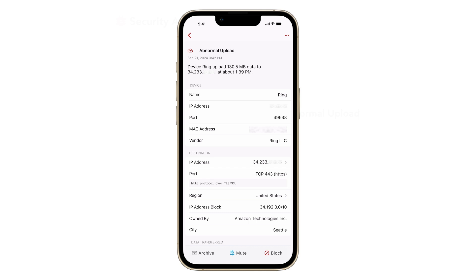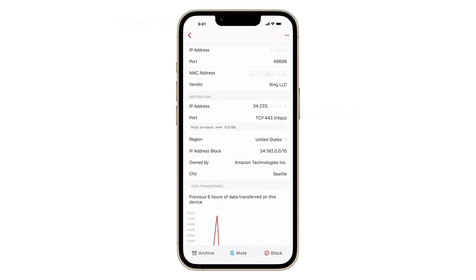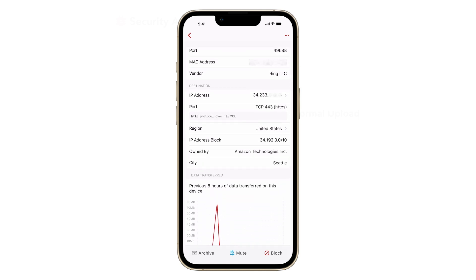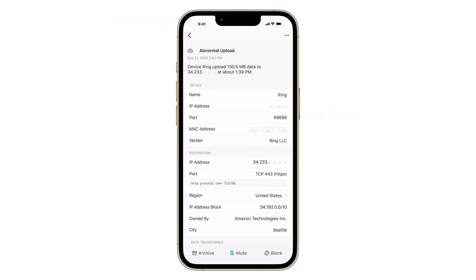If a Google device is transferring data to Google, then likely the transfer is legit. If the upload alarm is to a country of questionable nature, you should investigate further. In this example, we have an Amazon Ring device that has uploaded some data to a remote IP address.